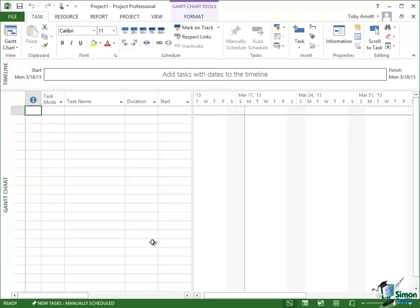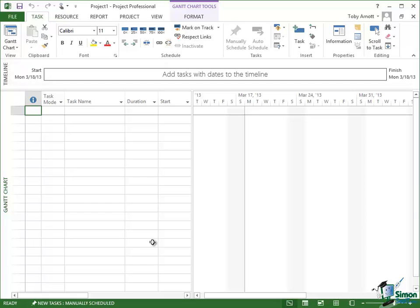There is a start date which is today. I'm doing this on Monday, March the 18th. And there's a finish date which is the same day because again I haven't put any tasks in so I have a project with no duration at the moment.